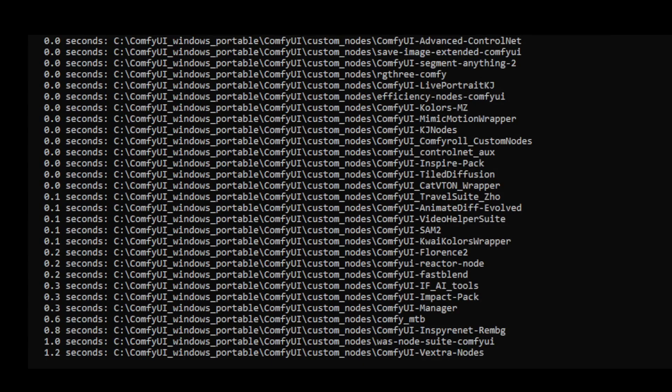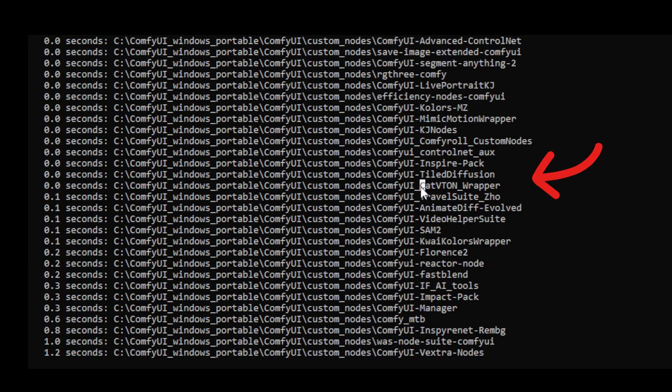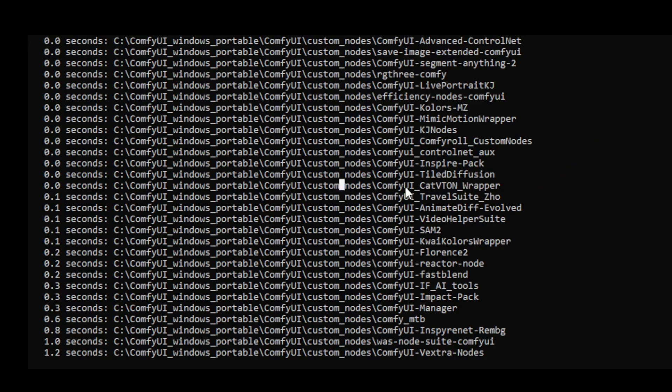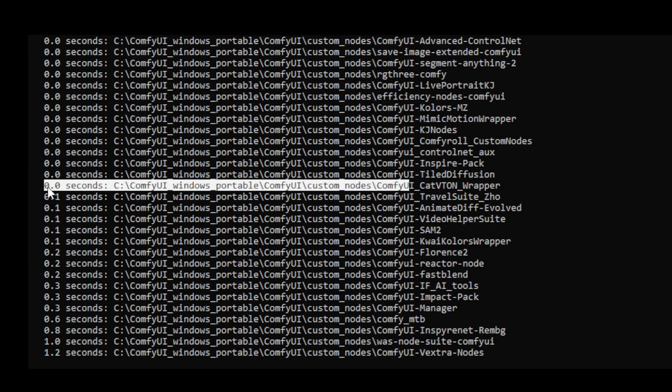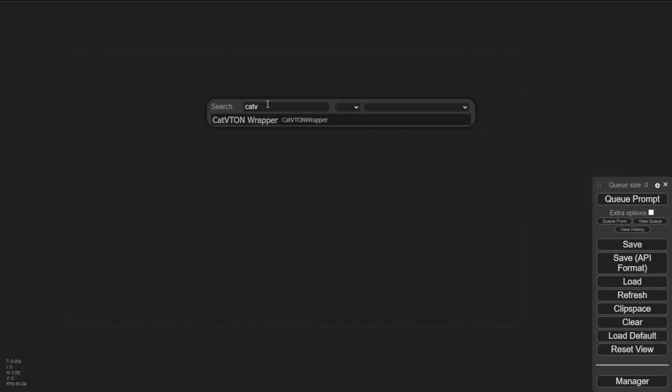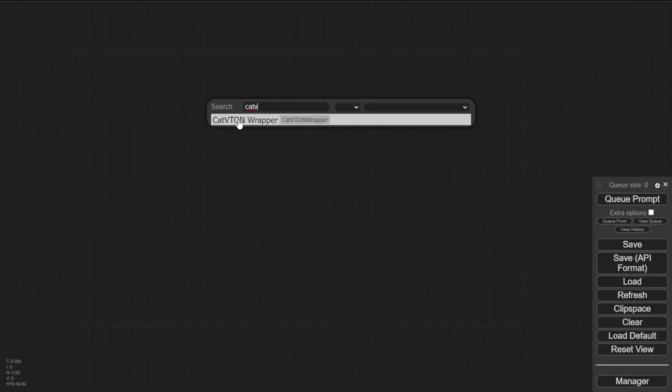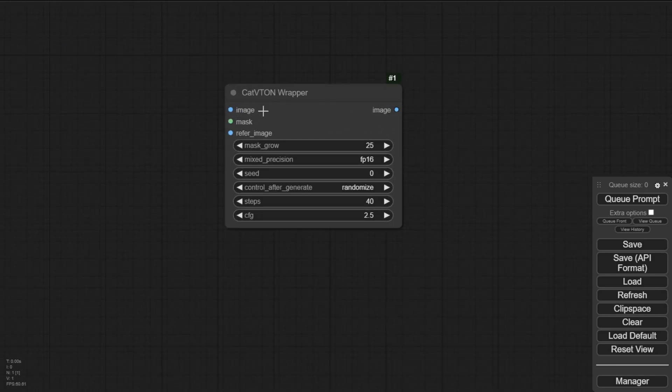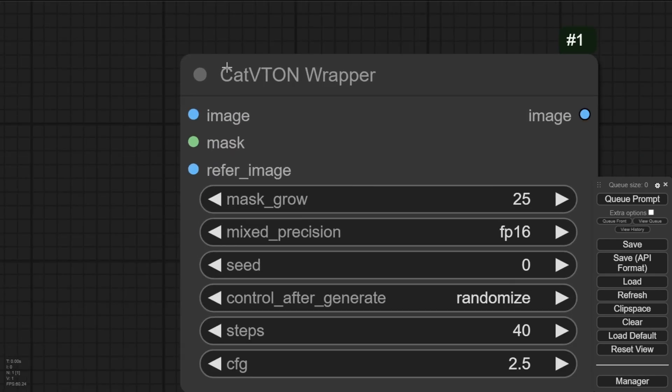By going back to the Windows command prompt window, you'll see the ComfyUI Cat Vuitton wrapper right there. We have imported that successfully. There's no problem with our installations here. When you type catv and you'll see Cat Vuitton wrapper custom nodes, you're ready to get started playing around with virtual try-on in your ComfyUI.